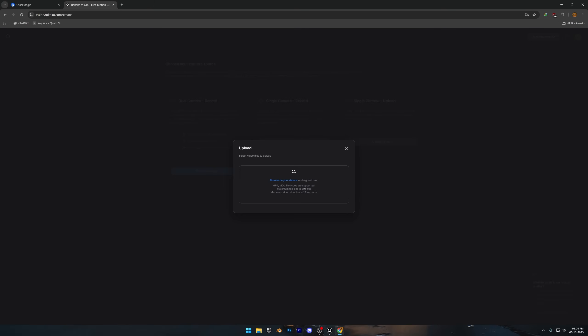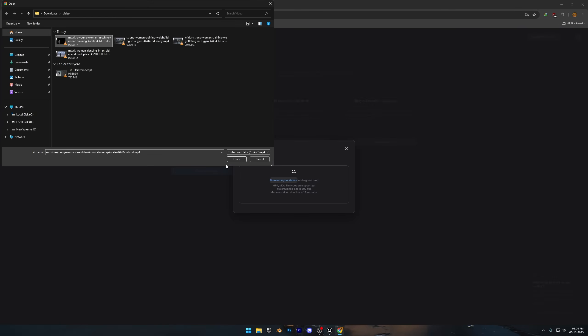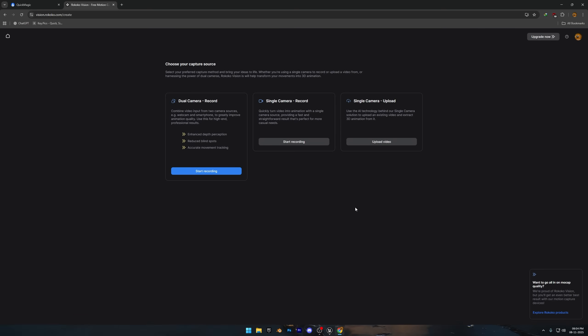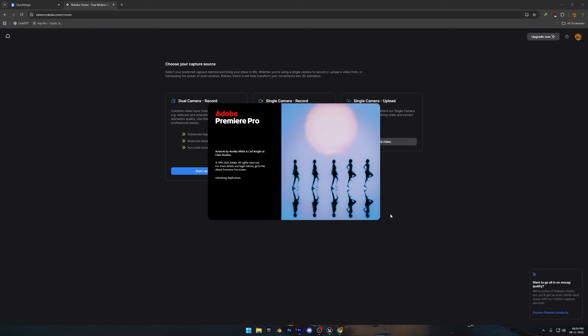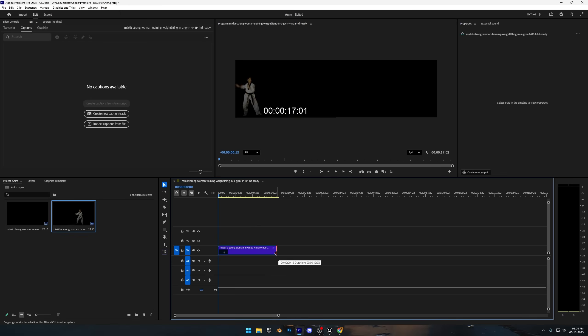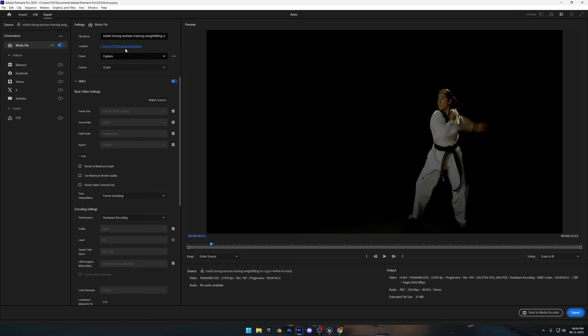But the duration is limited to just 15 seconds, which is actually shorter than Quick Magic. This video is about 17 seconds long. So I'll just trim it down in Premiere Pro to make it fit the limit. And then I'll upload it here again.